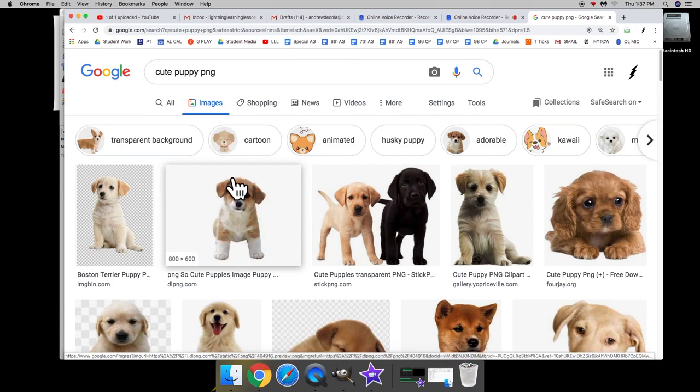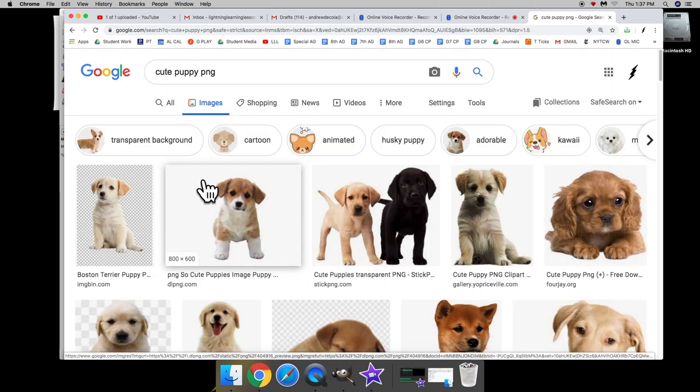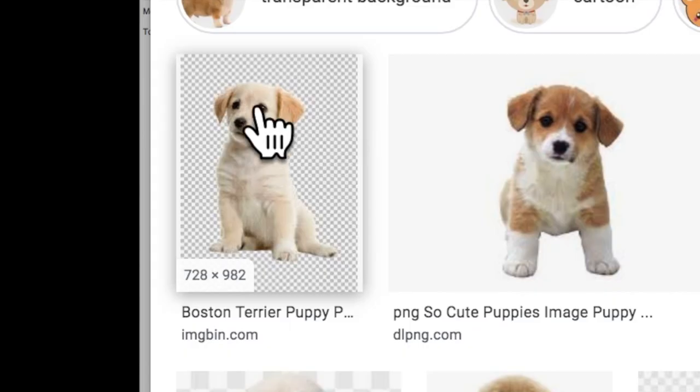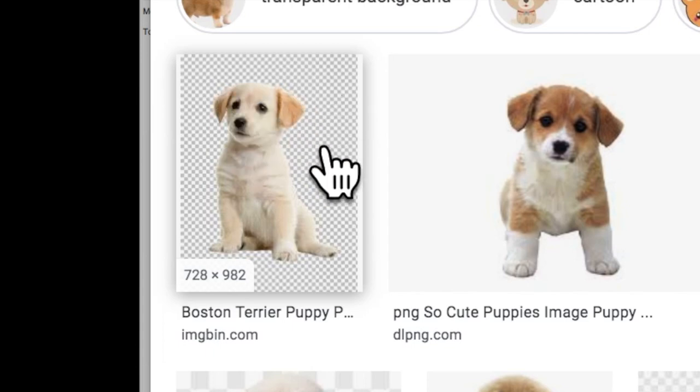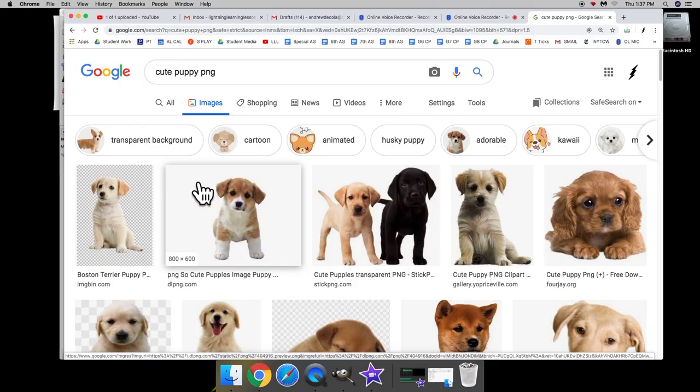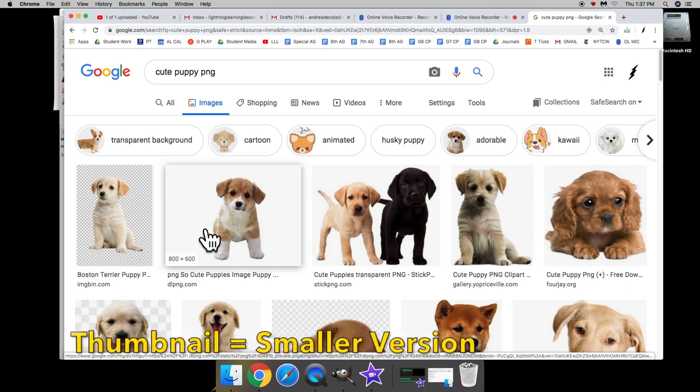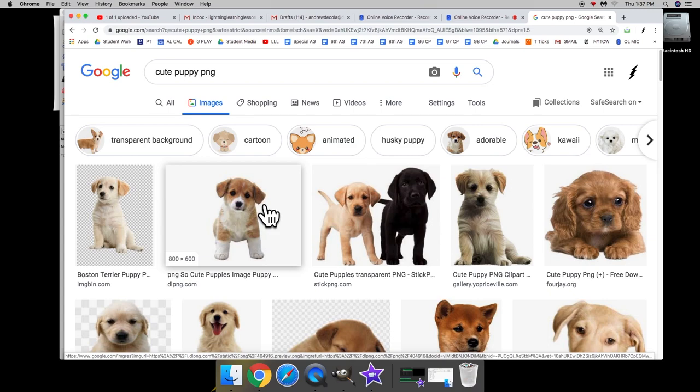Now you may notice there are a lot of options. This option, our first option is no good. If you notice it shows this nice cute dog but behind it it shows the squares. You may think that's what you want but it is not what we want. We want a photo that in the thumbnail, which is the smaller version, it shows a solid background of white.